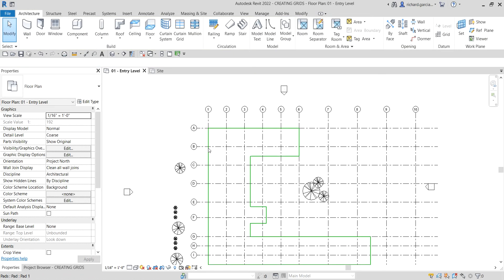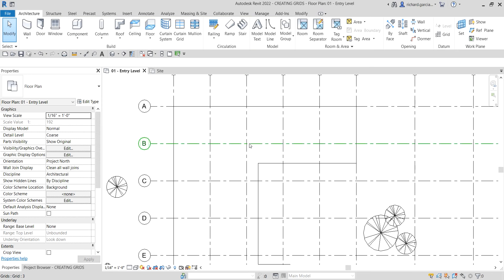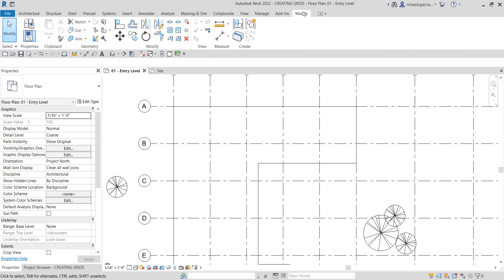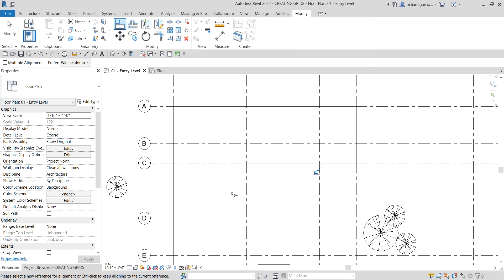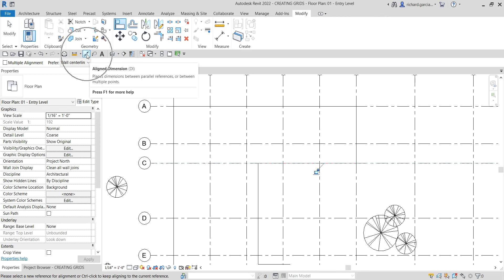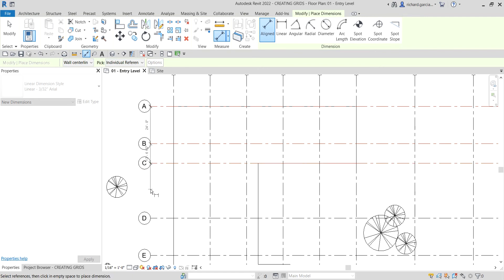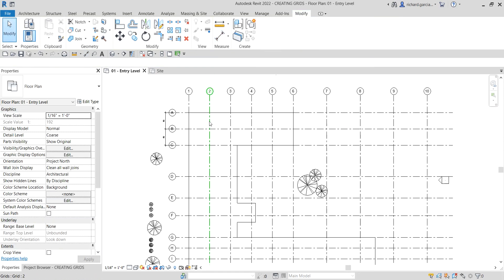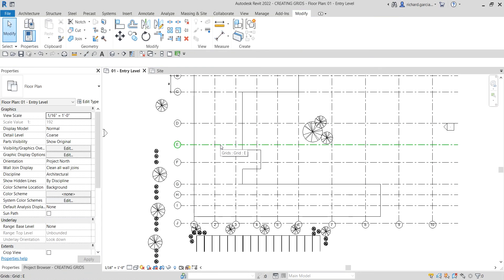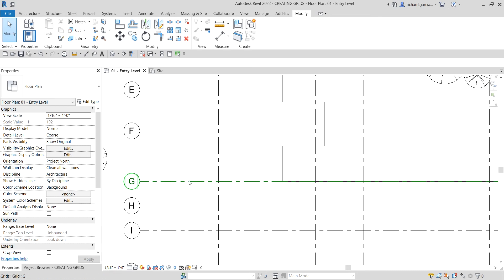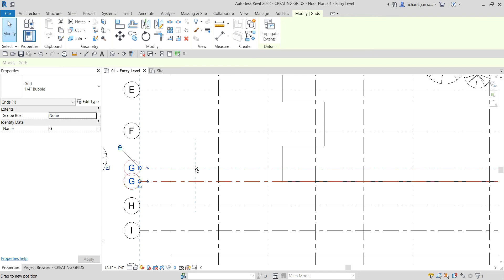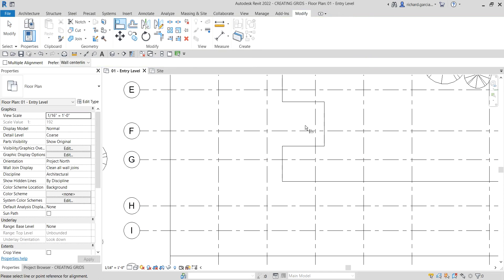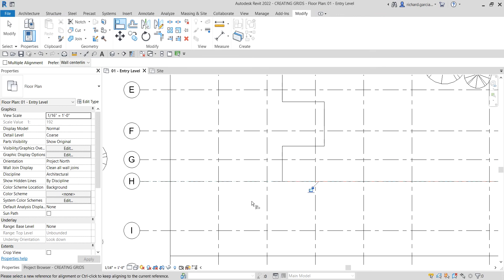I'll select Modify. Now I'm going to align Grid C to this face of my building pad. I go to the Modify Align tool, select this line, then place Grid C on it. After that I'll select Aligned Dimension, click A to C, and click EQ to make them equal. Then I'll drag Grid H up and use Align to align it to the other side of the building.